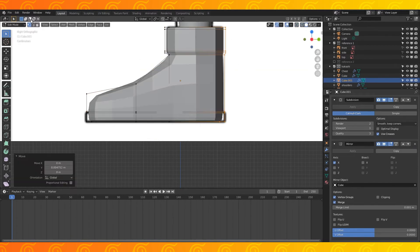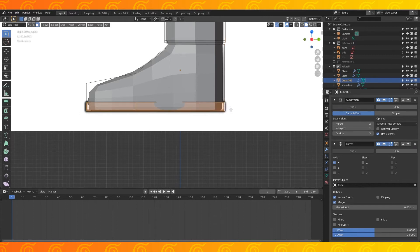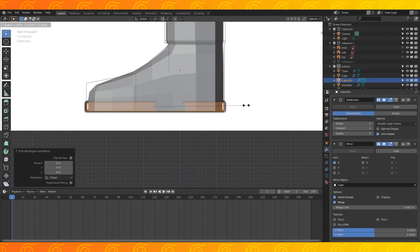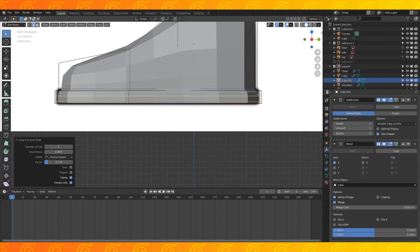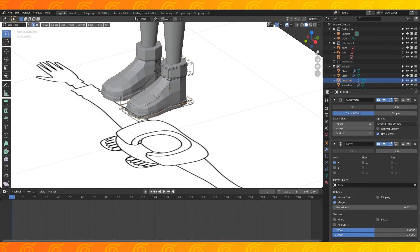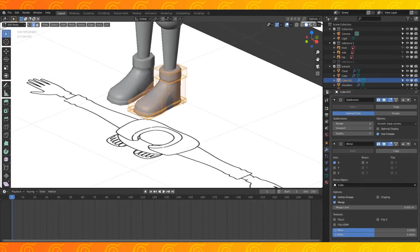In solid view and face select, alt select this loop of faces. Extrude and scale on the x and y-axis. Add an edge loop to the top and bottom of these faces. Select all and smooth shade.